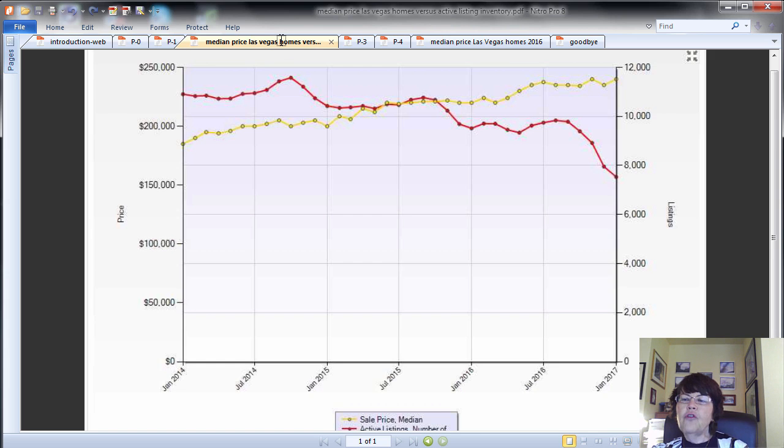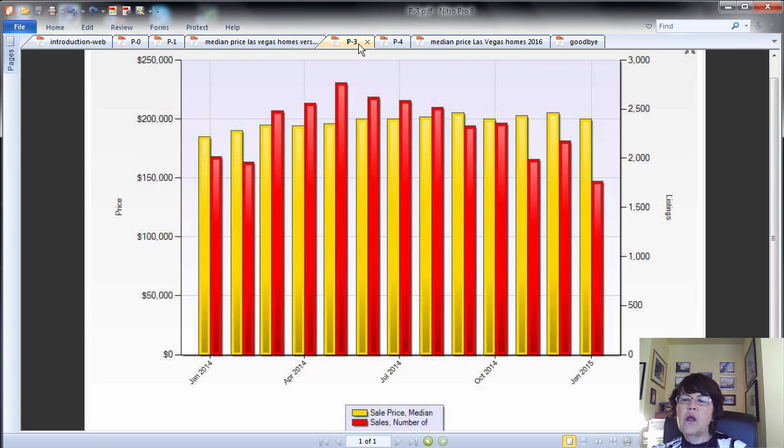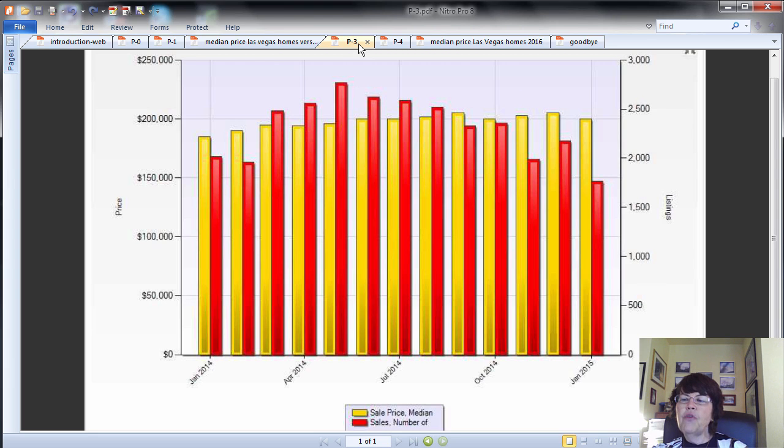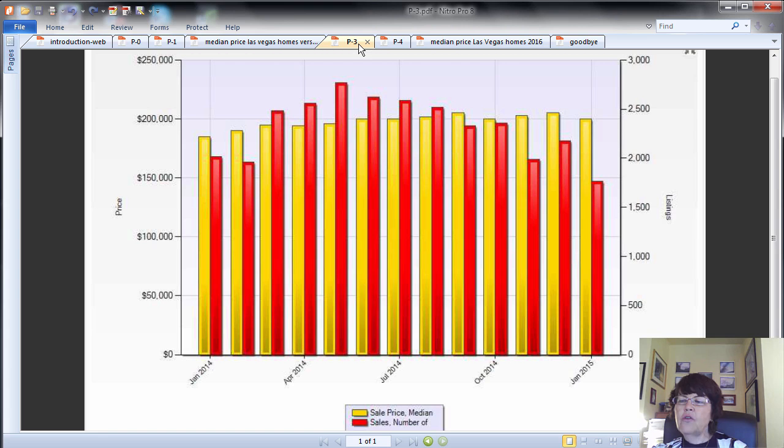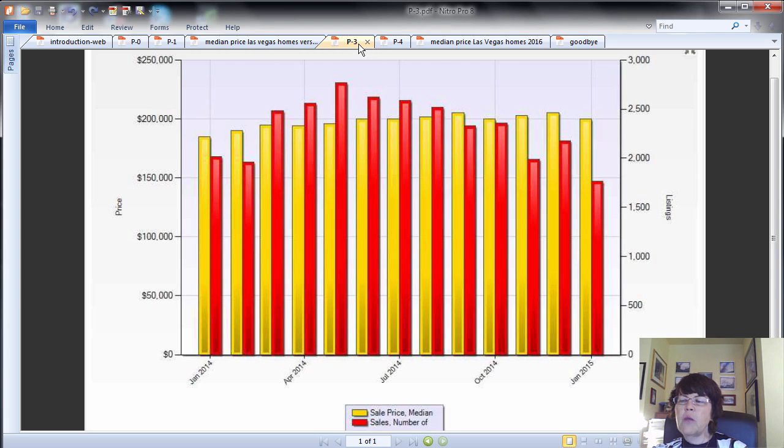This graph shows the median price of Las Vegas homes versus home sales in 2014. Please pay attention to median home price appreciations. Also note that sales for each month mostly represents offers that were accepted 30-45 days prior to closings. Median home prices in Las Vegas was at $185,000, and after price appreciations in the subsequent four months, it reached $200,000, and then prices fluctuated in a narrow range for the rest of the year. Also note that home sales in Las Vegas increased significantly in March and start decreasing in October. March is coming.